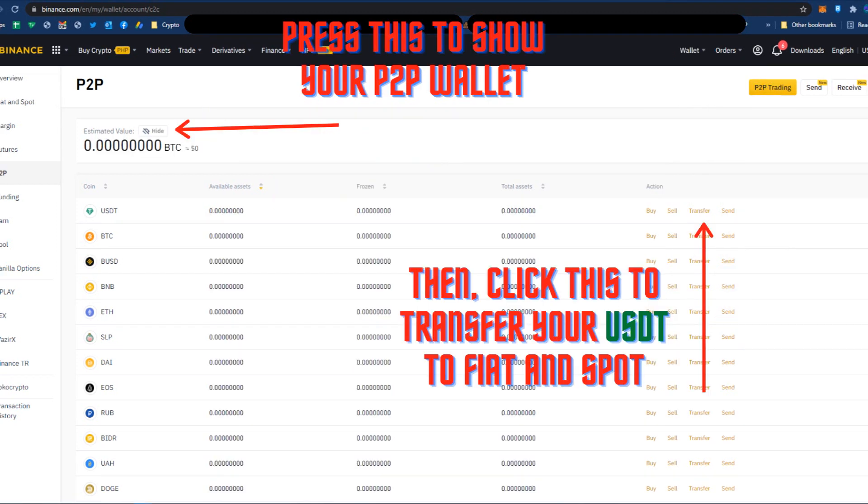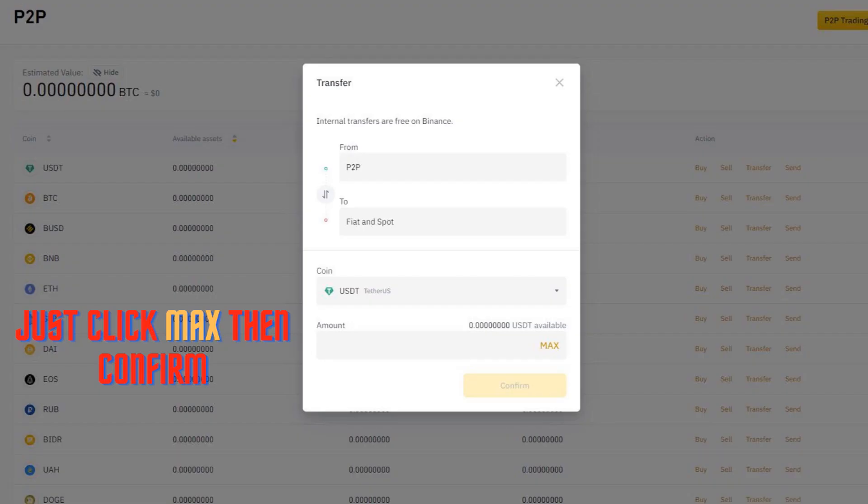Then click this to transfer your USDT to fiat and spot. Just click Max then confirm.